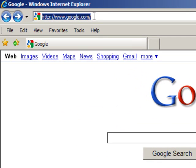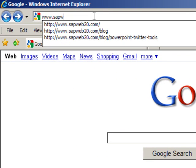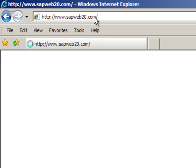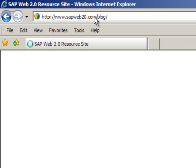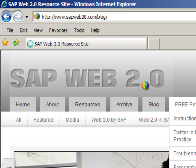Let's download and start using the PowerPoint Twitter tools. The first thing we're going to do is go to SAPWeb20.com and after a few seconds the website will come up and you'll see a tab for the free PowerPoint Twitter tools.